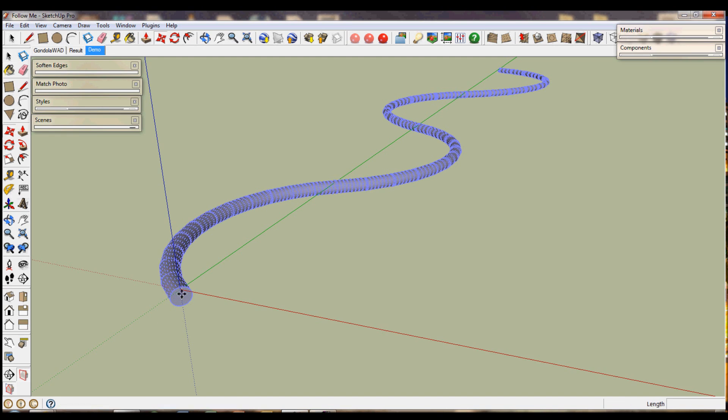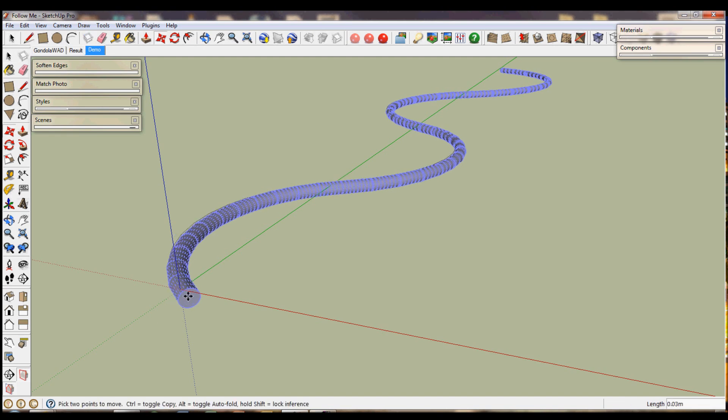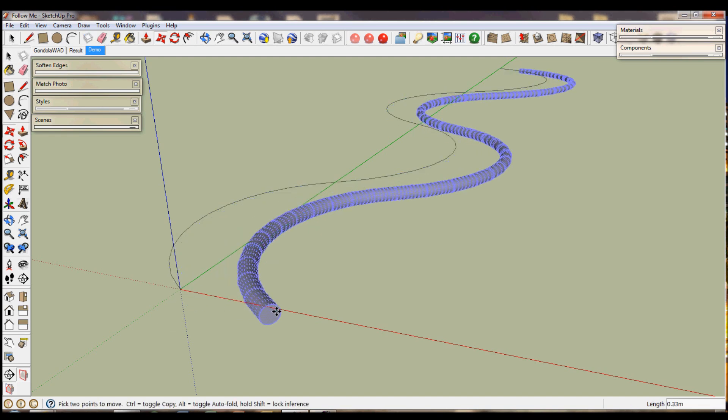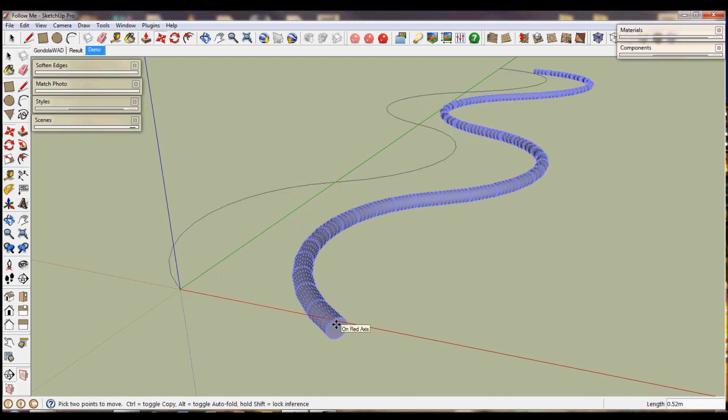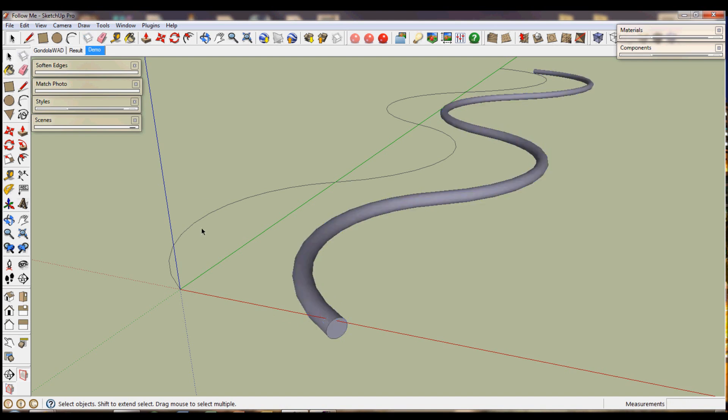If you triple click again and move, you'll notice it leaves behind the original line that we drew. And you need to make sure you delete that. So you can triple click again and click delete because otherwise it will confuse with other parts of your model.